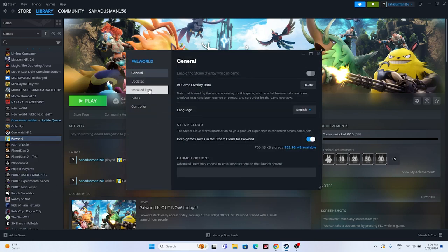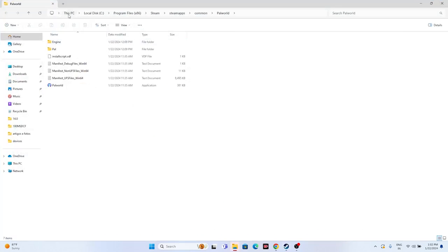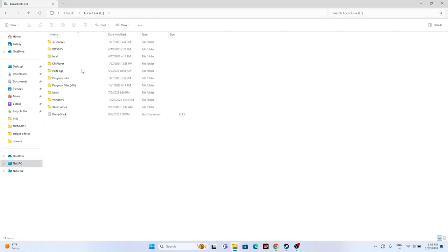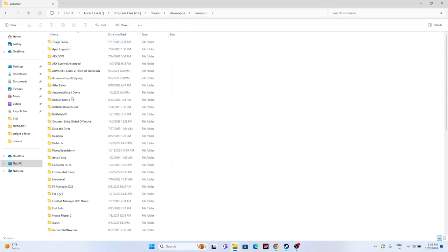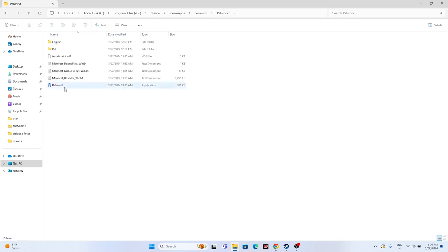Right-click the game, go to Properties, go to Installed Files, and click Browse. You'll see the folder path: This PC > Local Disk C > Program Files (x86) > Steam > steamapps > common > Palworld. You can also navigate there manually through File Explorer. Launch the game from there. This step has worked for many users.